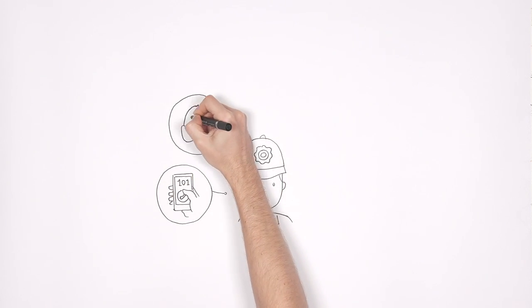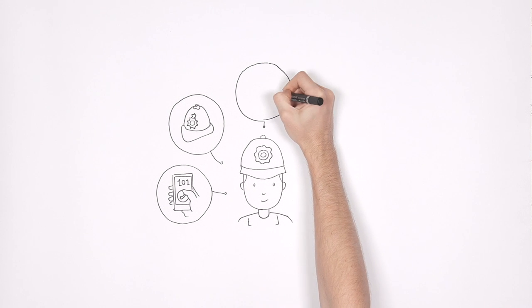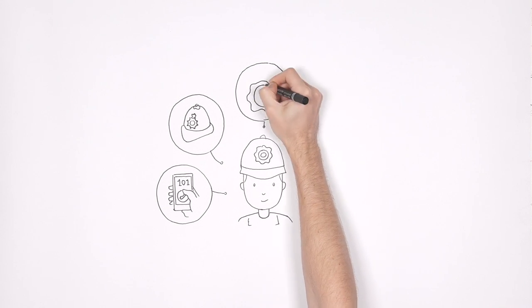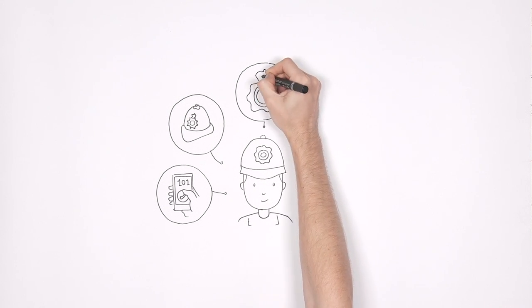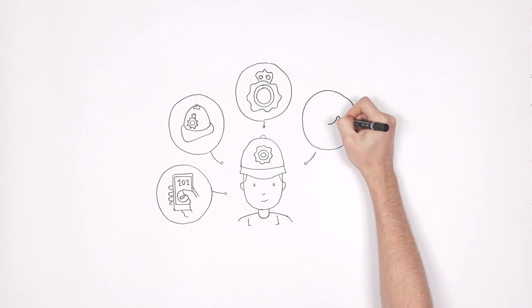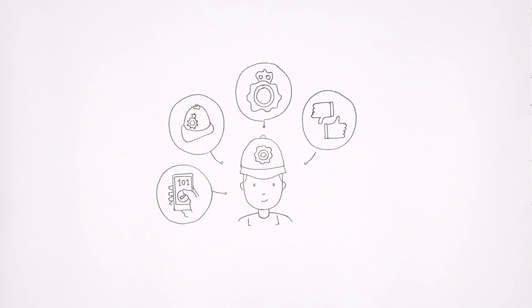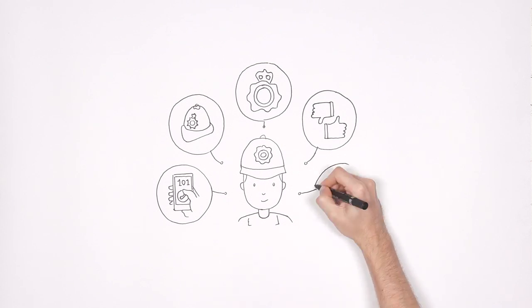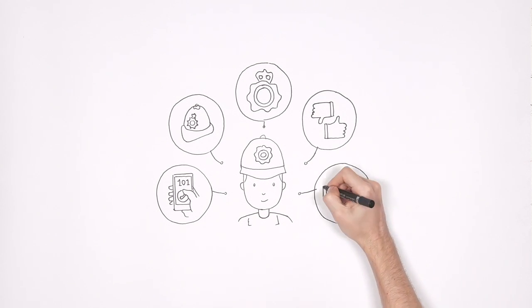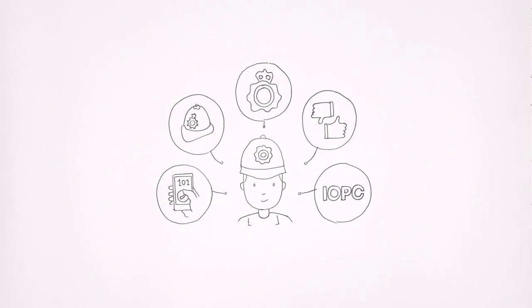Your complaint will be managed by an officer of a rank of sergeant or higher, or they might forward it to an internal professional standards department who, depending on the severity of the complaint, may refer it to the IOPC.